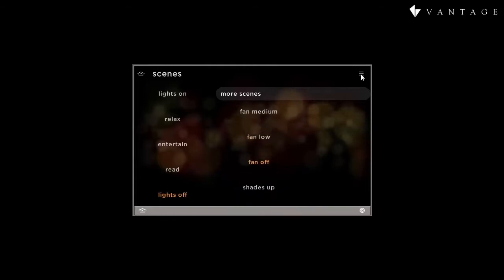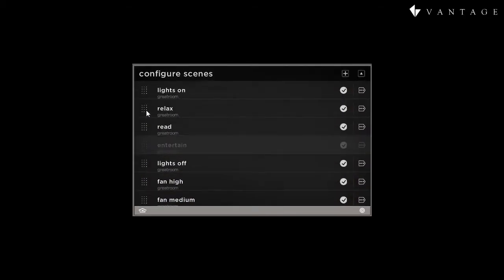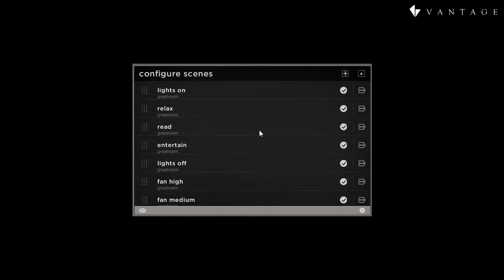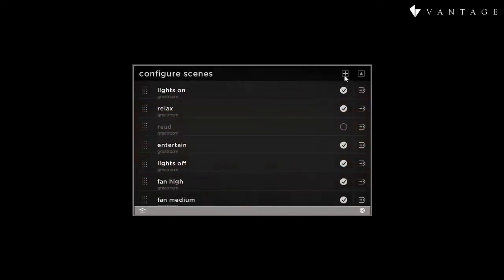At the editing layer, we can change the order of the scenes. We can select which scenes are viewable within the current profile, or we can make system-wide edits and deletions. Remember, this affects all profiles. And we can add new scenes.